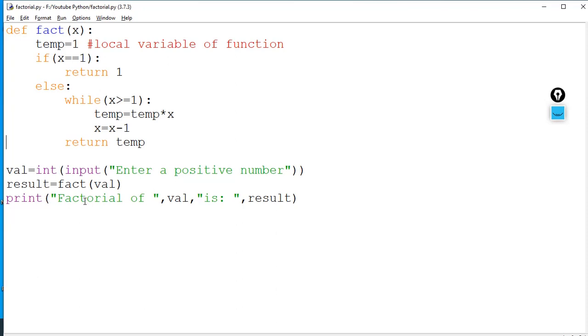A few students asked me about using functions. This is a good example. In the last tutorial we had a function that added two numbers.